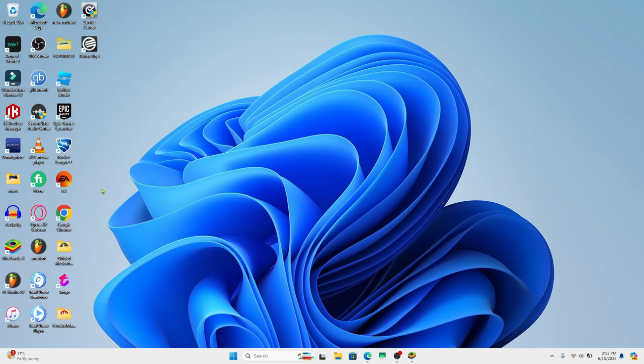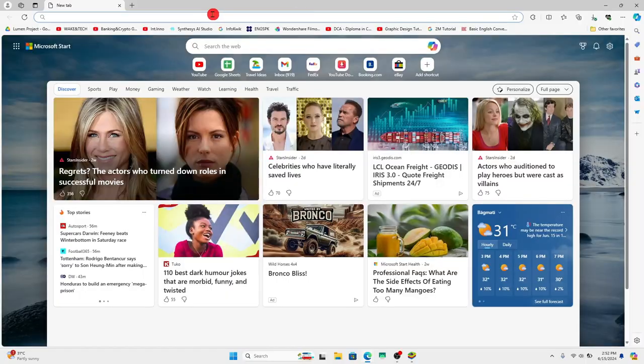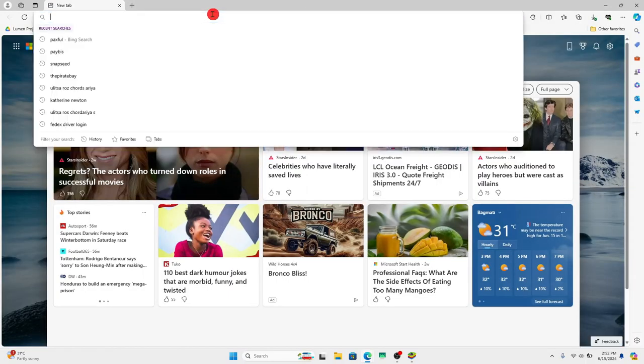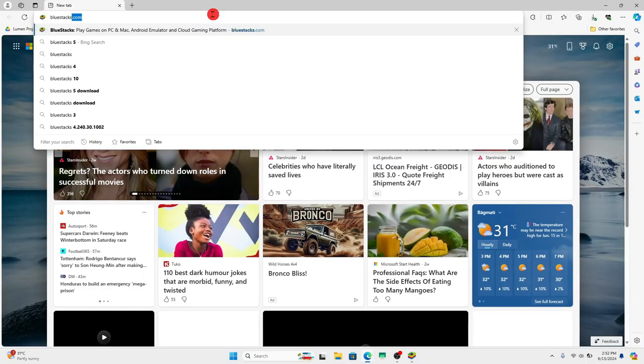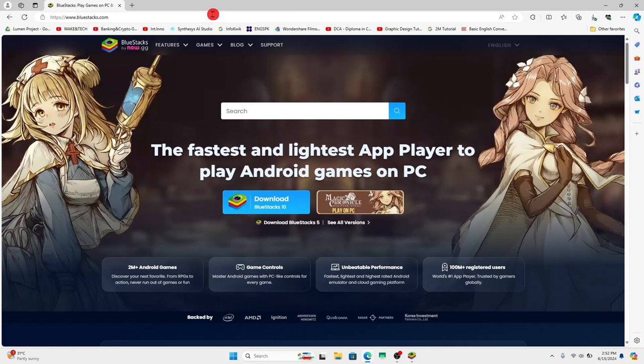In order to install this game on your PC you will need to install an Android emulator first. So open up your web browser and then in the address bar type in bluestacks.com and then press enter.